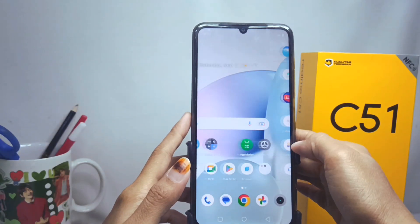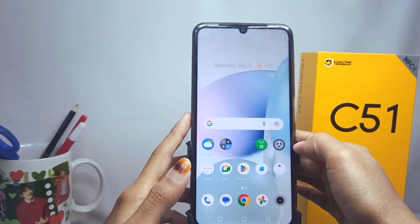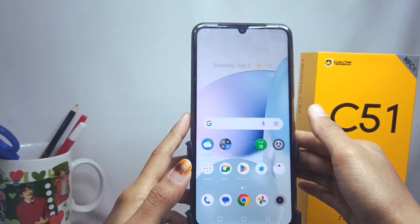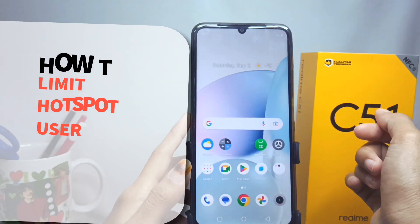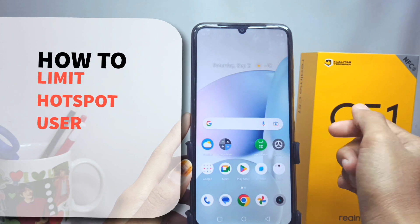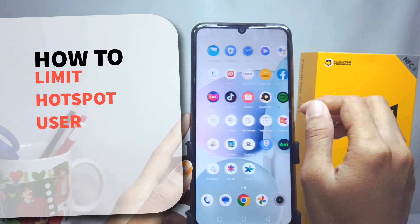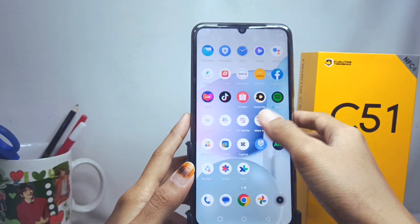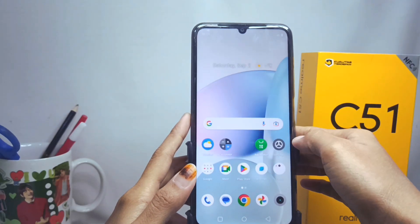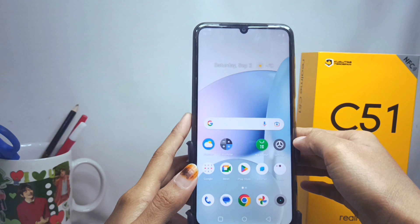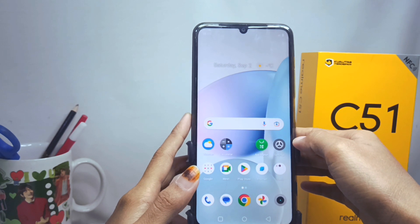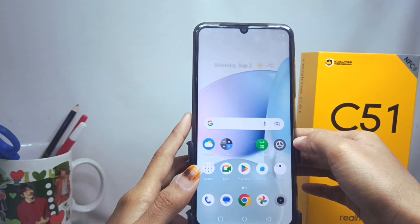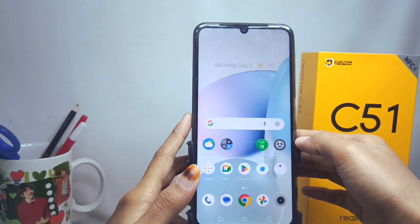Hello everyone. In this tutorial, I want to show how to limit hotspot users on the Realme C51 device. I will show an easy way to save your internet data from hotspot Wi-Fi.